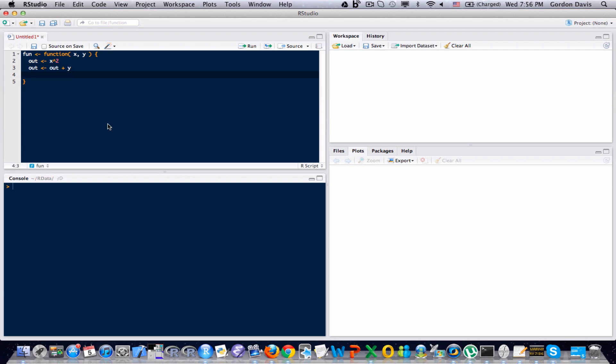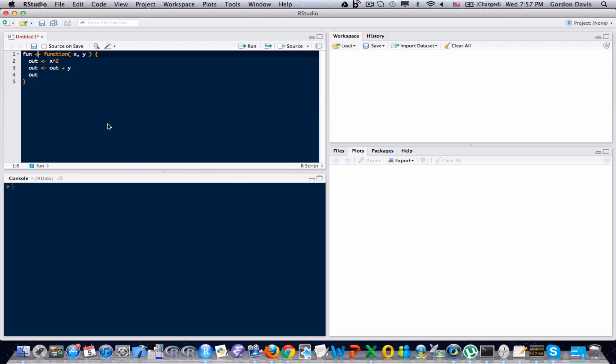Now I have to return the value of my function. The way functions work in R is they can only return one object. There is a workaround for that and I'll probably discuss that in a later video. But for now just know that you can only return one object in a function in R. And the object that it returns is the very last line of that function or the result of that line when it's executed. So I want to return the value that's in out. So the very last line in my function is that variable out. Let me go ahead and send these lines of code to the console.